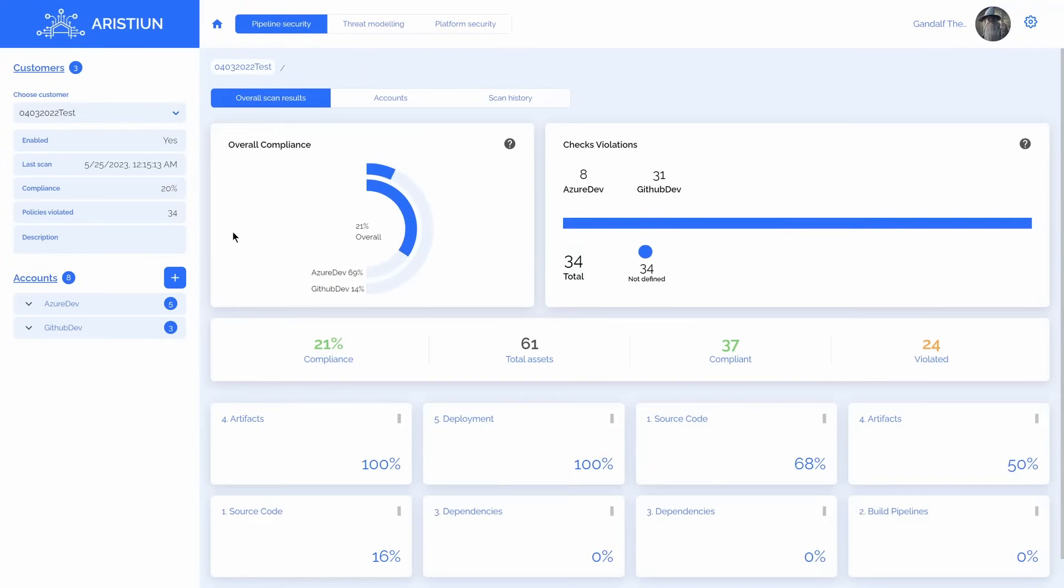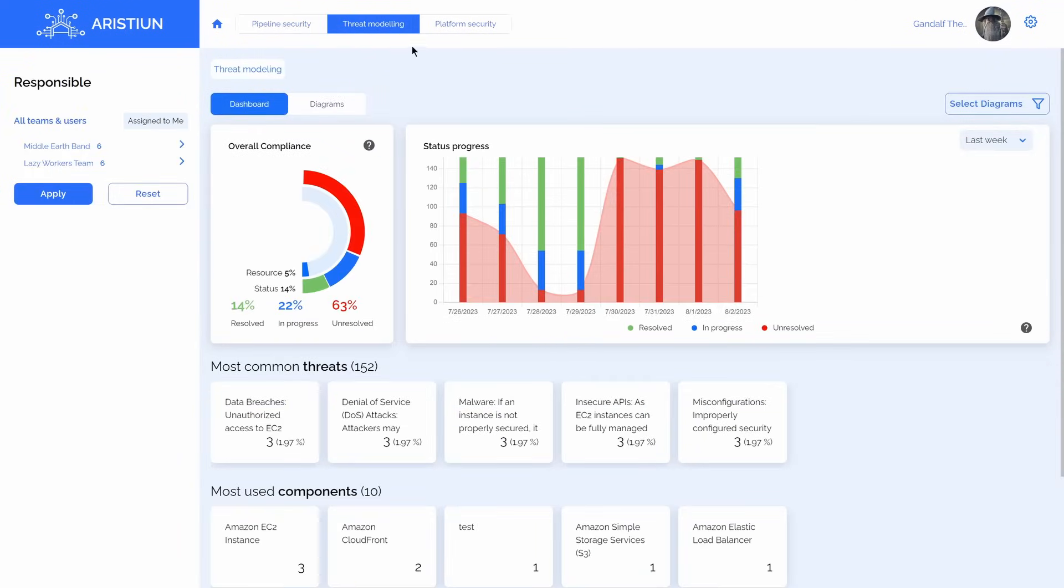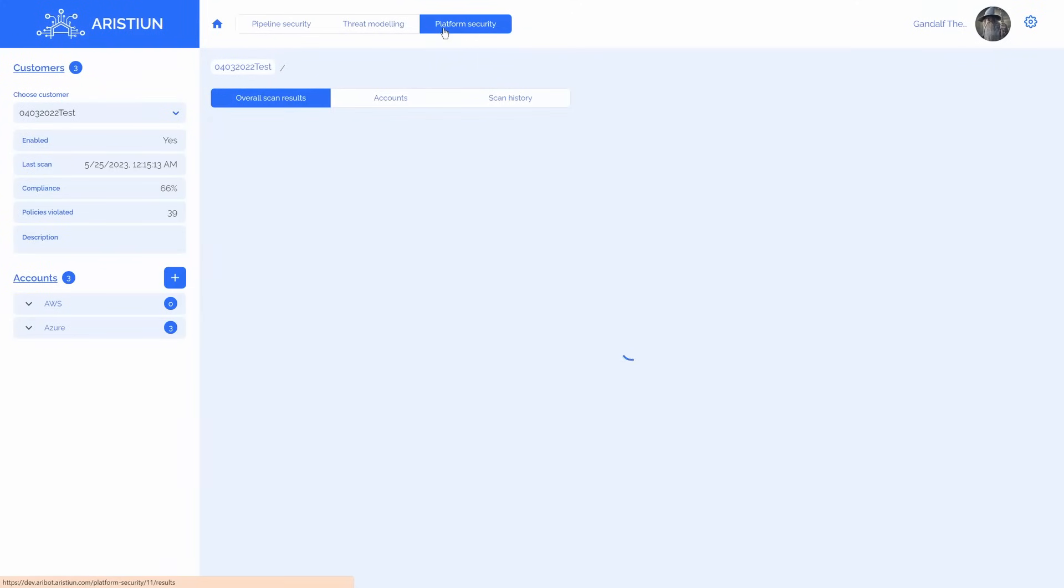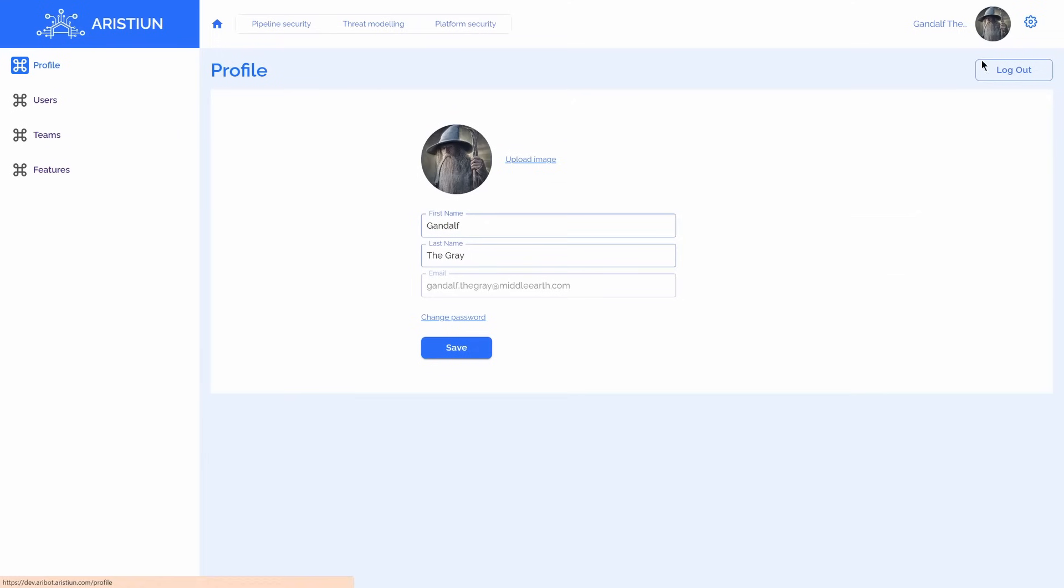There are three main modules in Aribot: Pipeline Security, Threat Modeling, and Platform Security. Each of these modules has a couple of features.